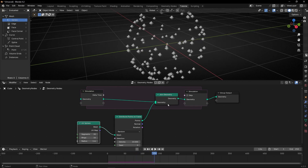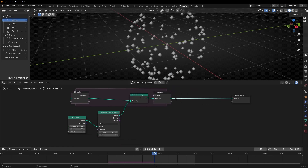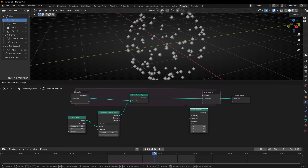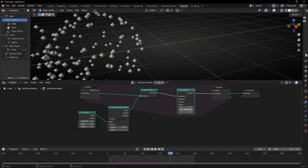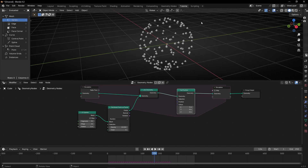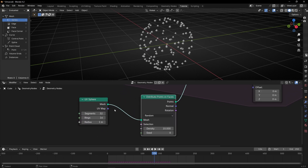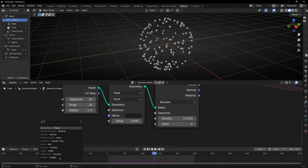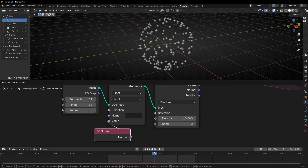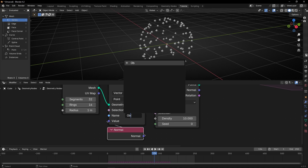However, we don't see any change because we don't have any vector to move these points. Let's add Set Position in the middle to create the movement. We want to use the object normals to push these points outwards, so let's get the object normal before converting to points with Store Named Attribute and select vector. Let's write a name, for example, 'object normal'.